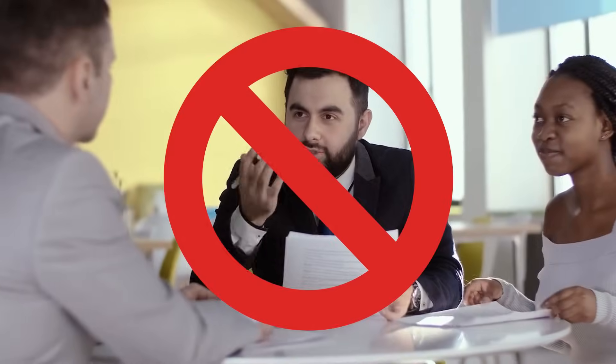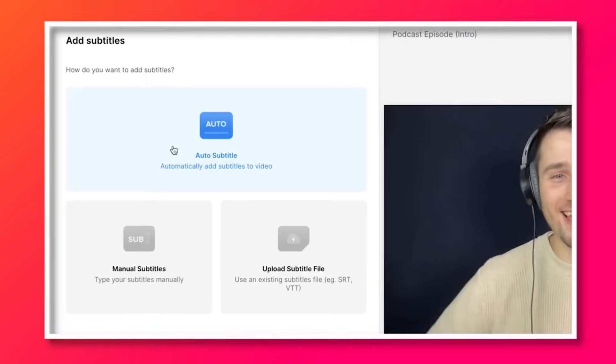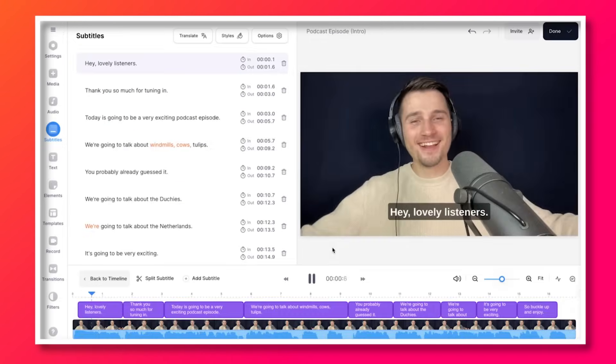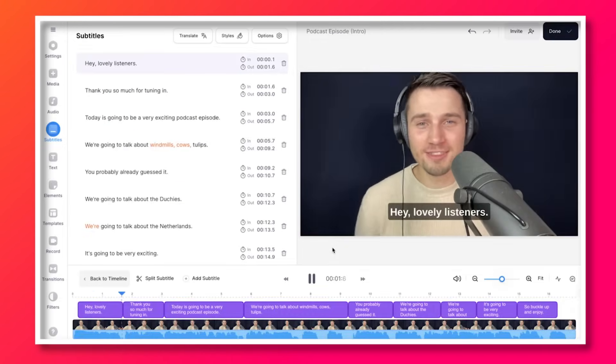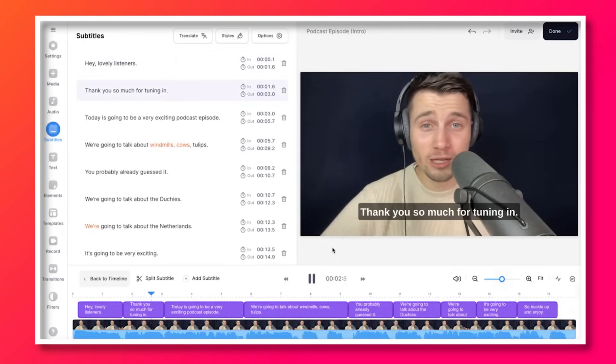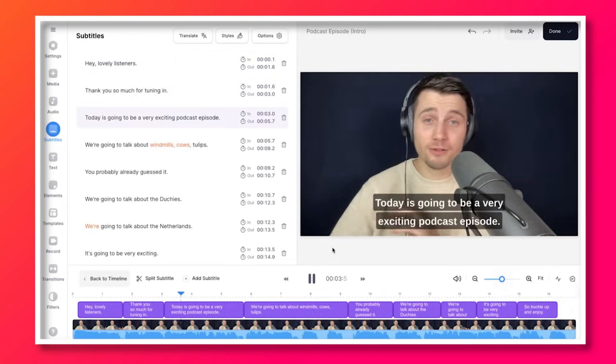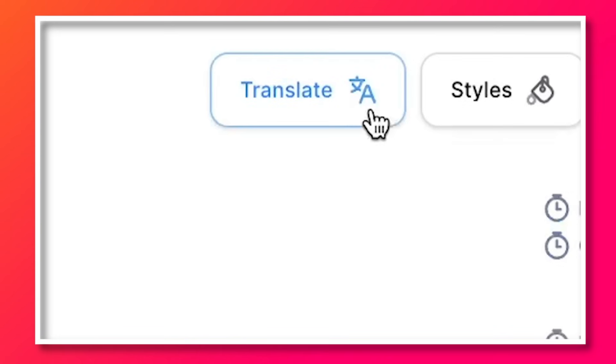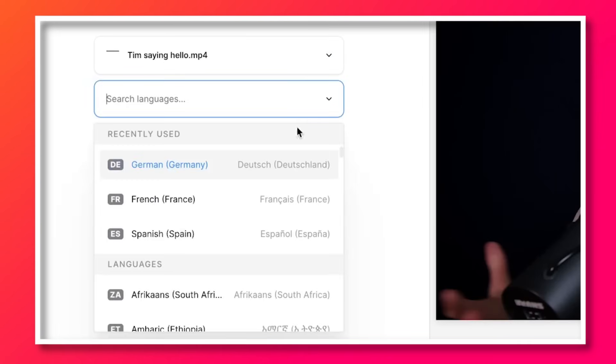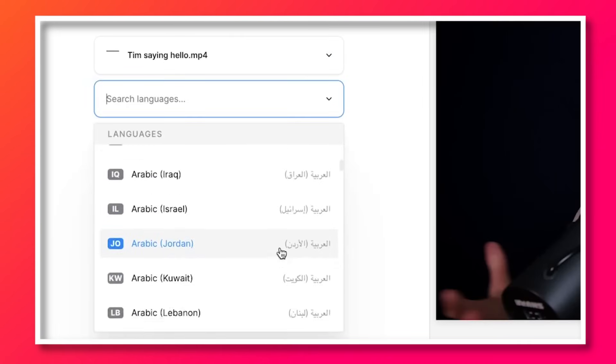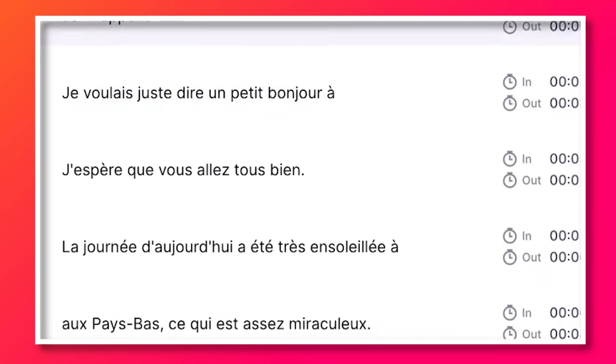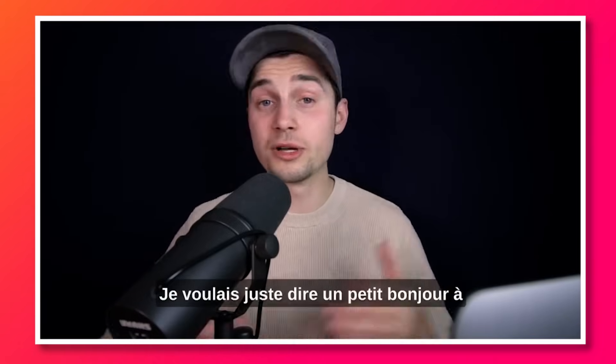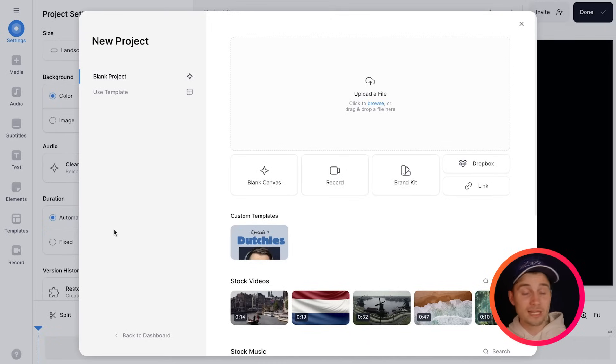No need to type subtitles out manually or hire a professional translator because in just a few clicks you can automatically generate subtitles from your video and audio files and instantly translate them to Spanish, French, German and many other languages with the helpful AI translator tool. Alright so let's get straight in.